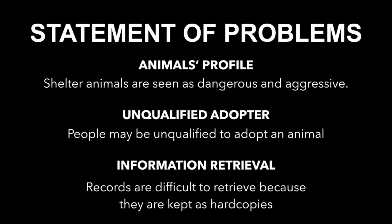These are the problems that are found in the process of adopting an animal. Animals Profile: Most sheltered animals have a reputation of being aggressive animals that roam around the streets and are taken in by animal control because of their wild behavior. Therefore, our project has focused on presenting the user with each animal's personality descriptions to gain the user's interest to adopt the animal.